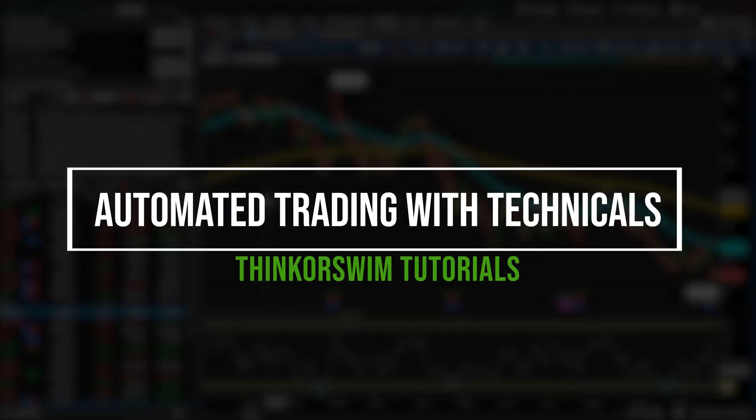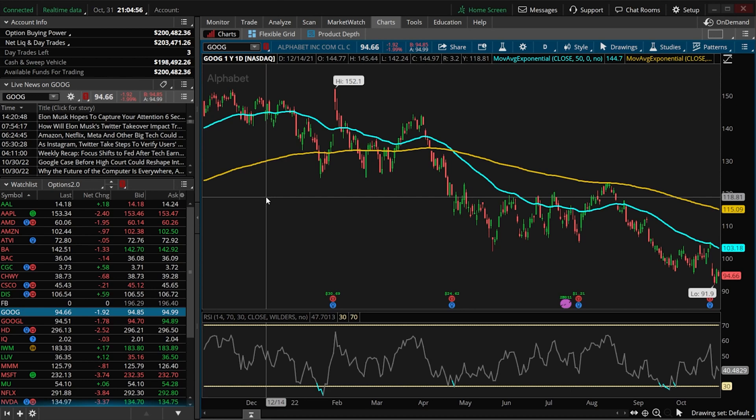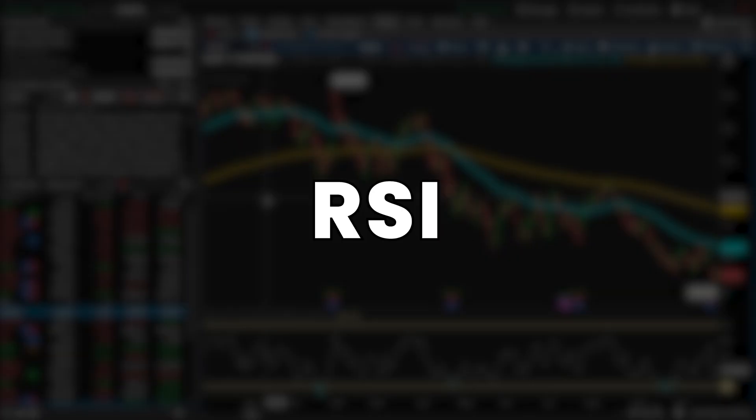If you've ever wanted to create an order that uses a very specific study or indicator to activate it, then this is the video for you. Thinkorswim happens to be one of the very few platforms out there that actually lets us create an order this advanced, although it can be a bit tricky when you're first getting started. So today we're going to go through how to create two separate orders using the most popular indicators out there: SMA and RSI.